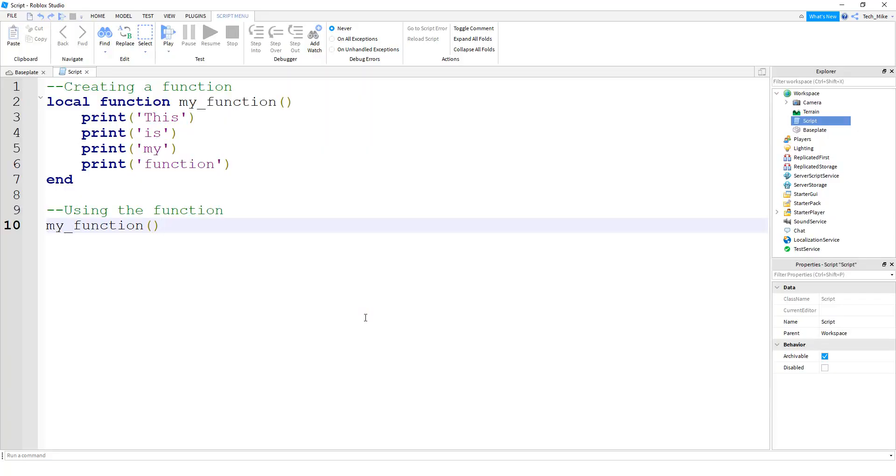So I think functions are thought to be a lot more complex than they actually are. You can think of a function just like a container for your code.